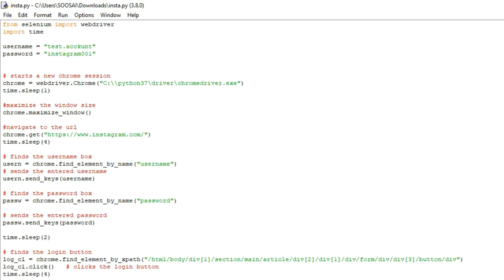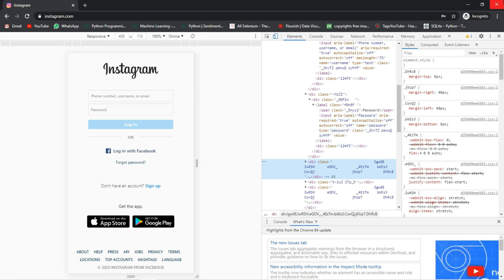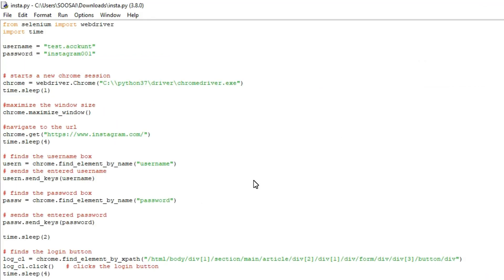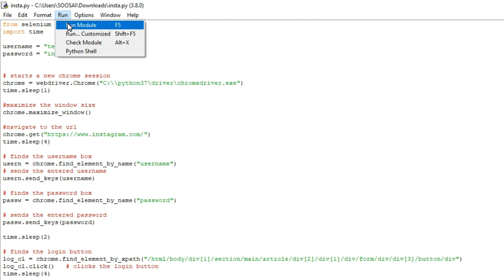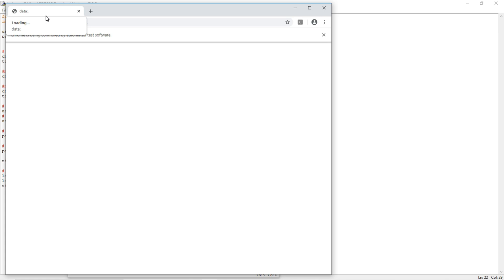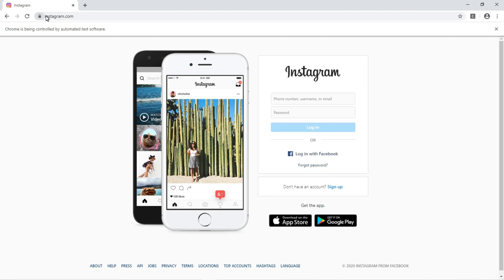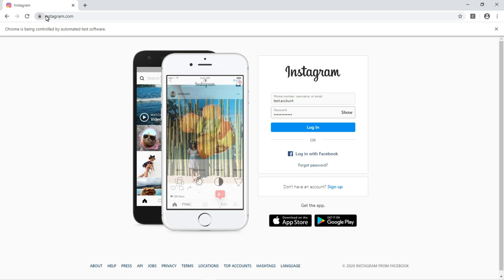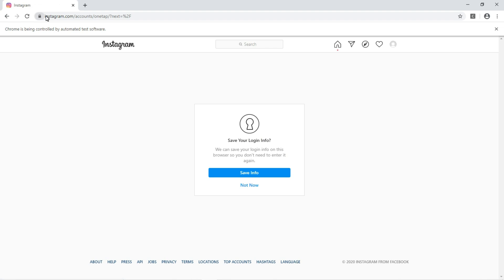Now I'm going to run this program. Before running, we'll close this. After running, everything will be automated with the help of Python and Selenium. You can see it starts in a minimized state, then converts to maximized automatically. After four seconds it types the username and password, then clicks the login button automatically — I didn't do anything. This is how the Instagram bot works.